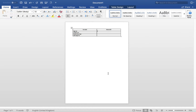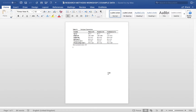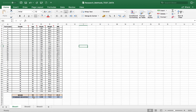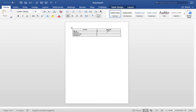Looking across at the Excel file, for the variable age we've calculated a mean of 35 and a standard deviation of 9. So we pop that into our table: 35 plus or minus 9. Once you've already inserted the plus-or-minus symbol you can just copy and paste it. We'll centralize that data as well.